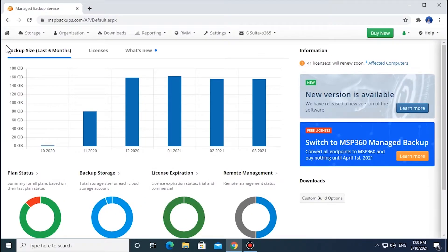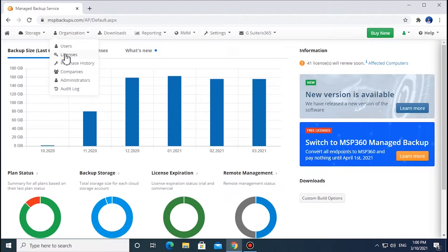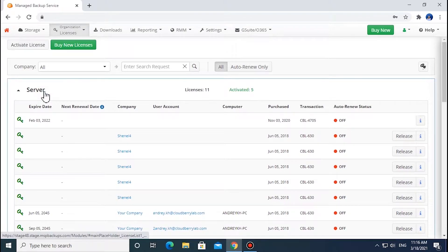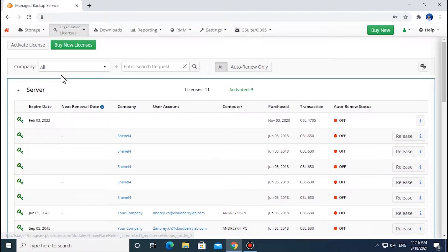To start working with licenses, go to the Organization tab and select Licenses. You will then see an overview of all the licenses you currently manage, including trial and activated ones.